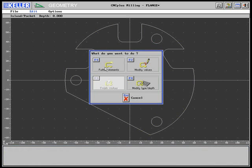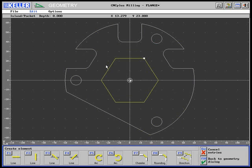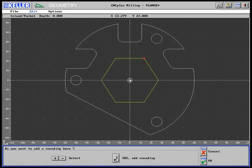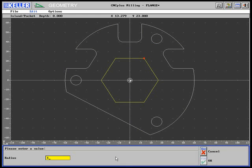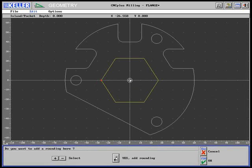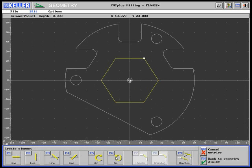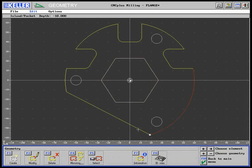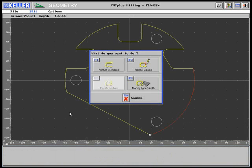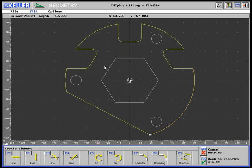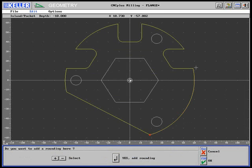Now, for technical production reasons, the corners of the hexagon are rounded with R1. Six corners of the outer contour are also rounded with R1.